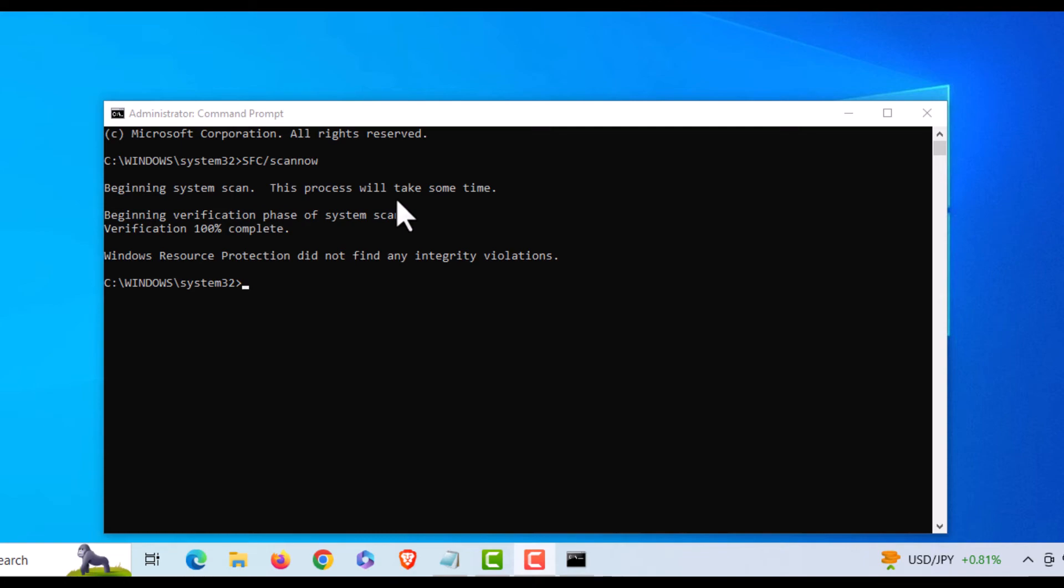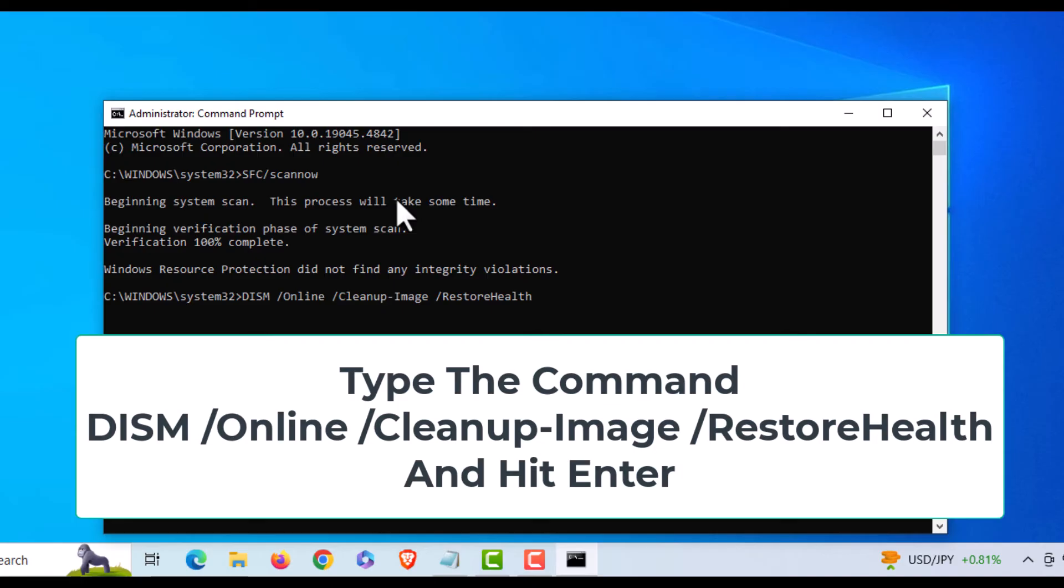I'm going to place both of these commands in the description below. The command you want to use is this right here.